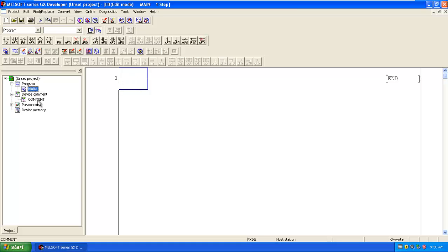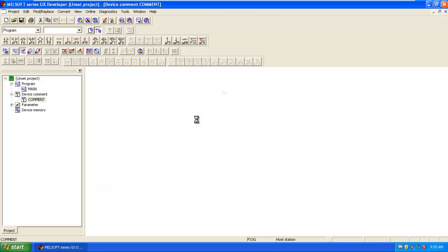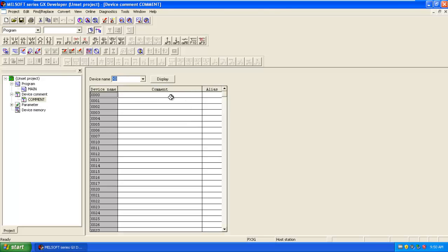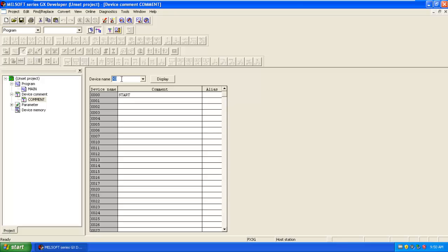Here you can also set the device commands. In the device command, you can set it for X0, meaning these are the inputs. You can set X0 as my start. For the outputs, you have to type Y0 and all outputs are displayed.